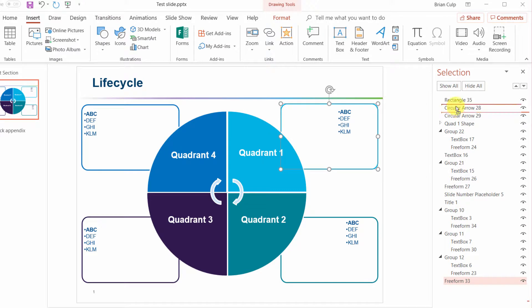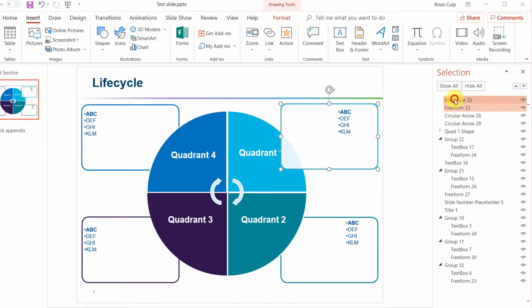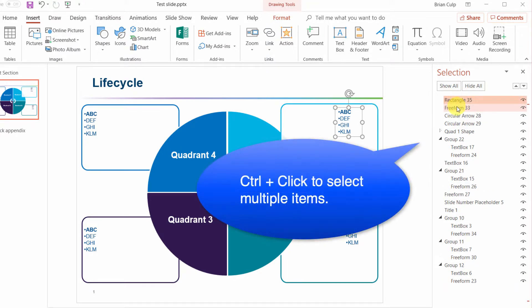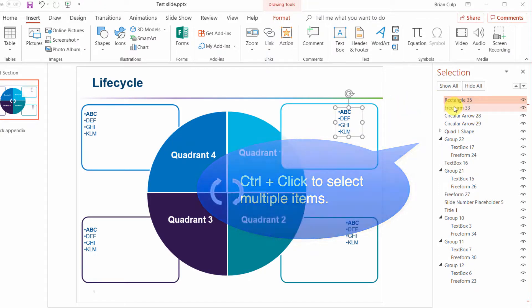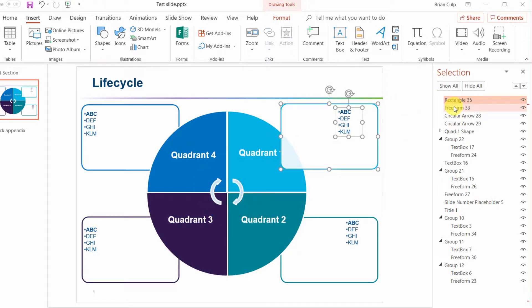I'm going to first drag this up by rectangle 35 and also select free form 33, this object here. So now with these two things selected I will go ahead and group them up.